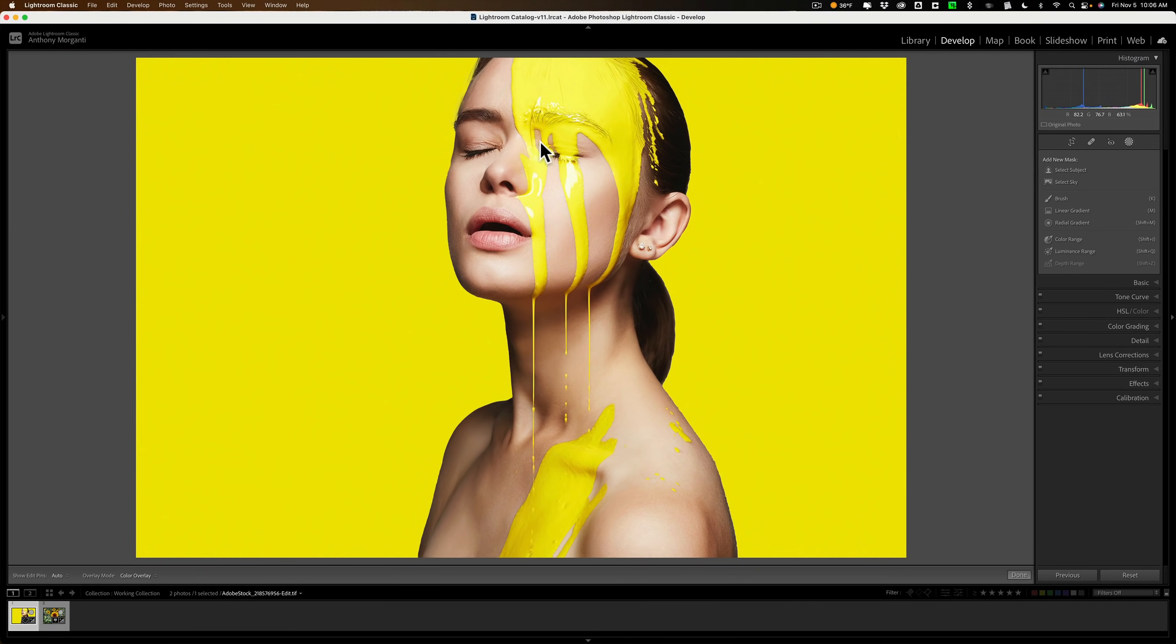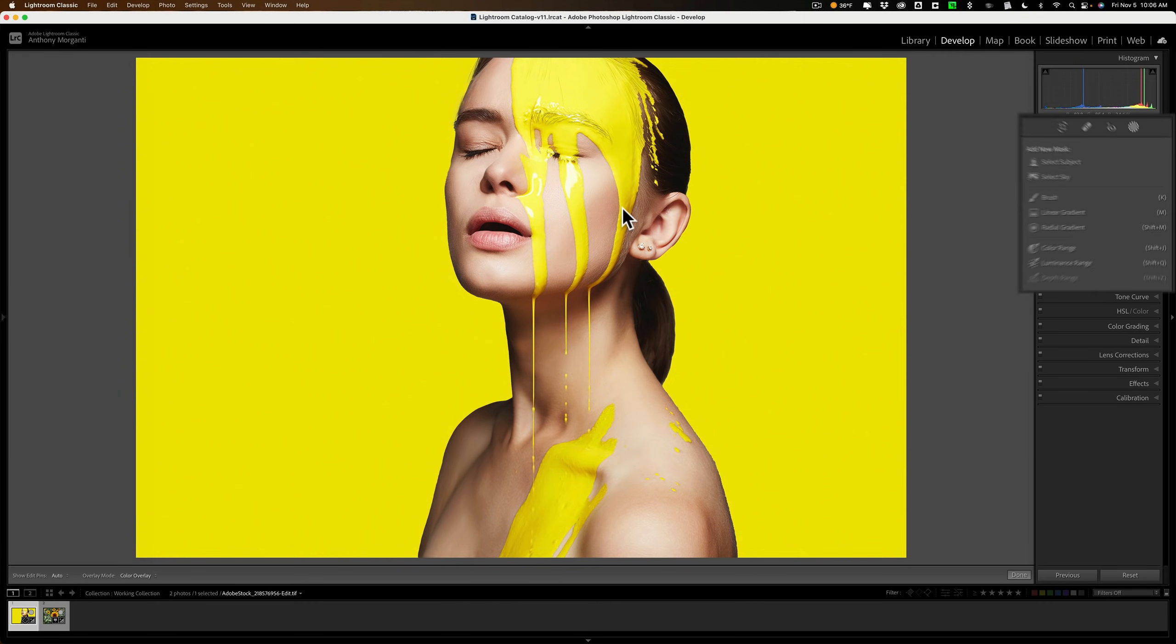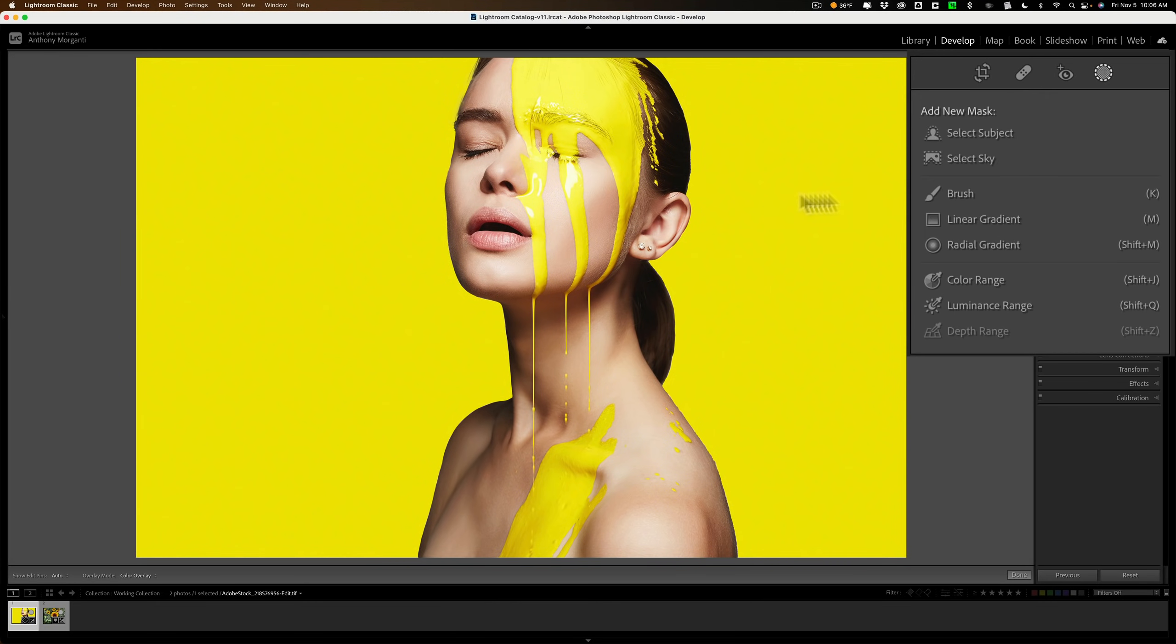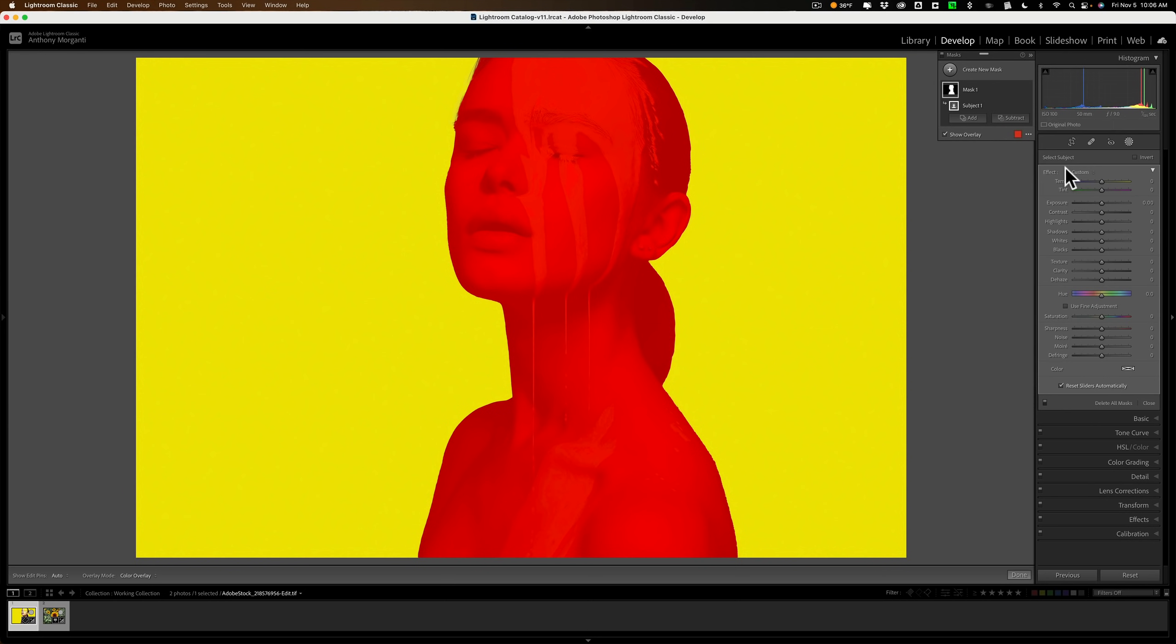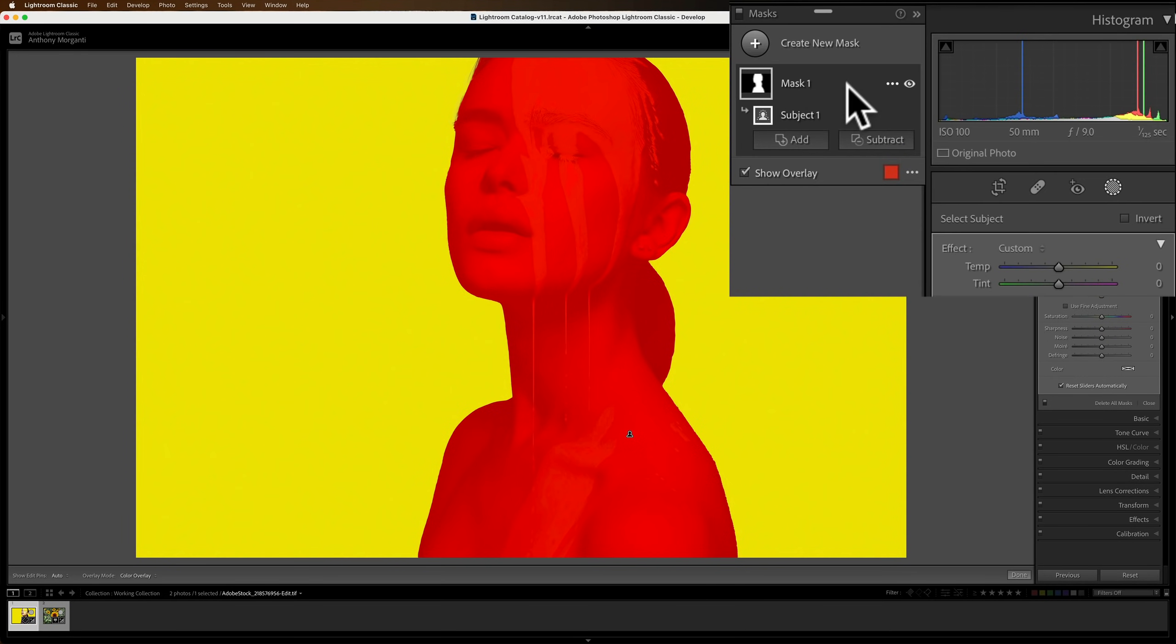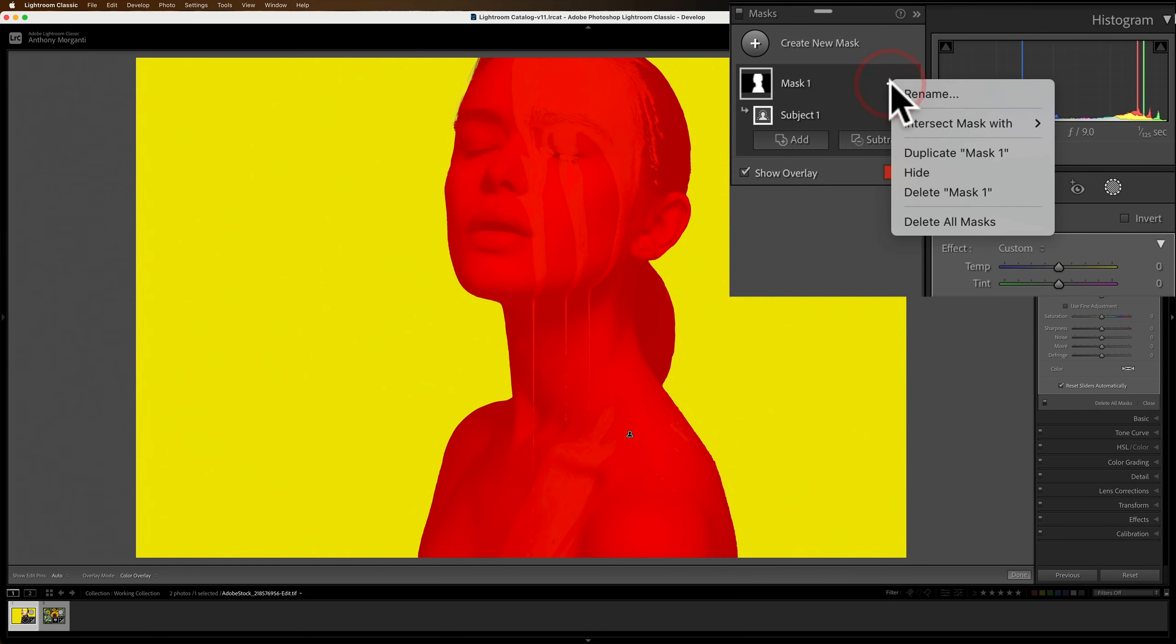So what I need to do is I need to make sure that I just select the paint and nothing else. So what I'm going to do is I'm going to select the subject. So now I have a selection of the subject. That's circle one. Now I need just a selection of the paint. Now because I don't have the yellow background selected, when I use intersect with, that won't be affected by my color range mask.